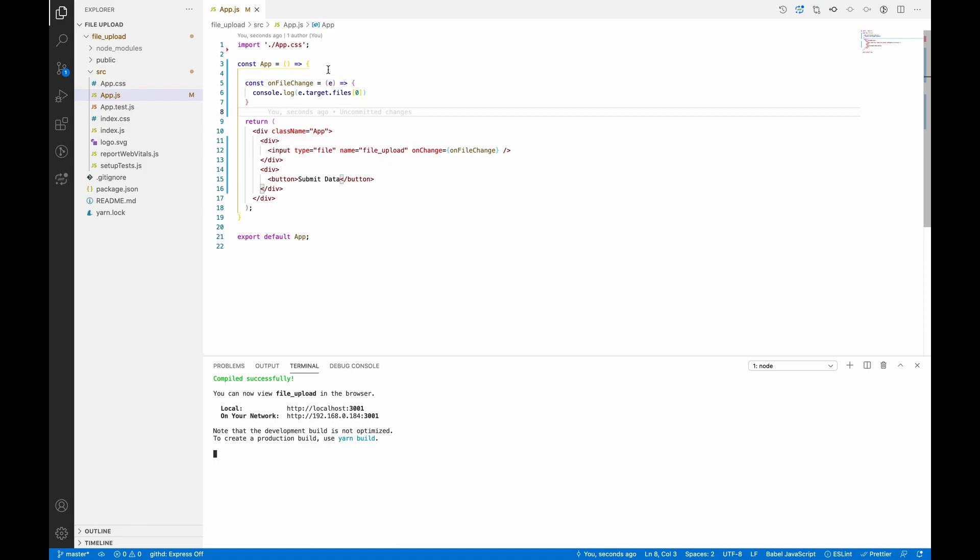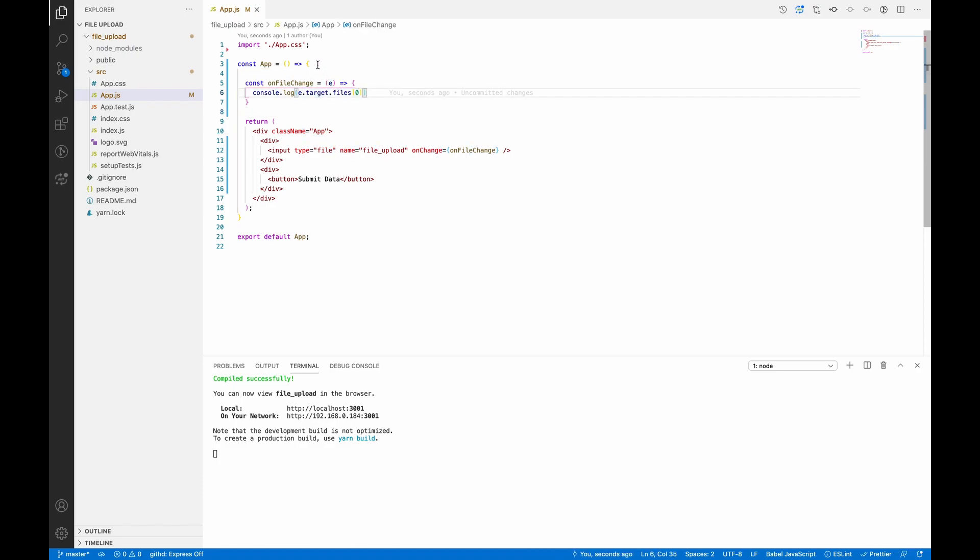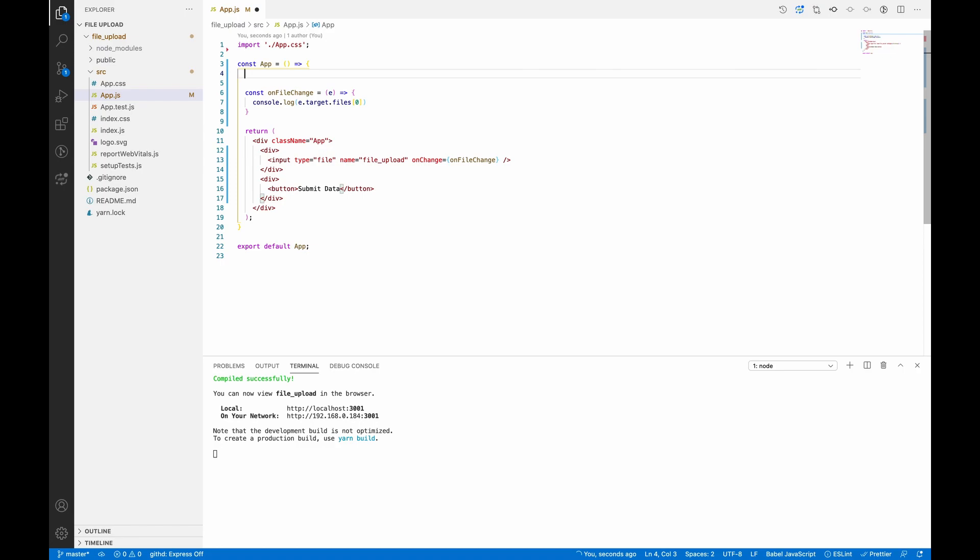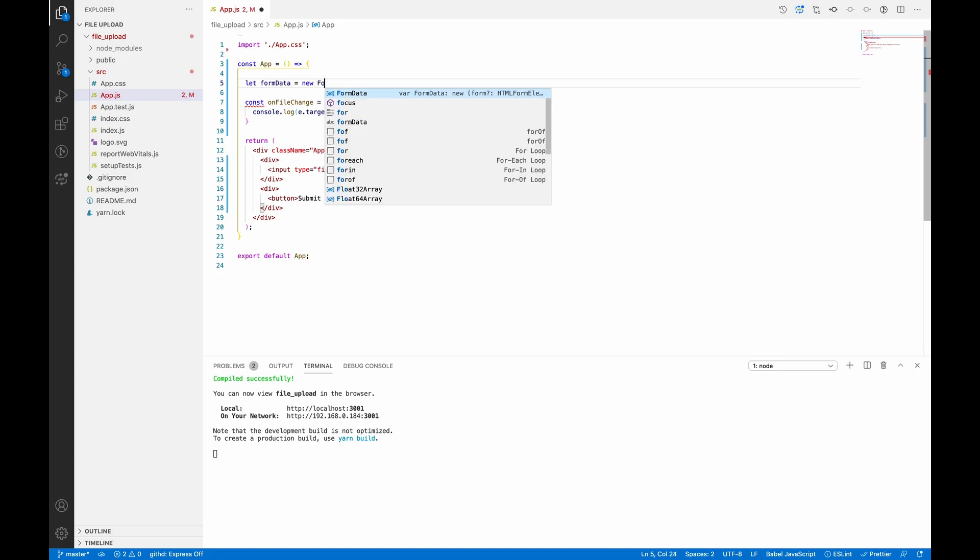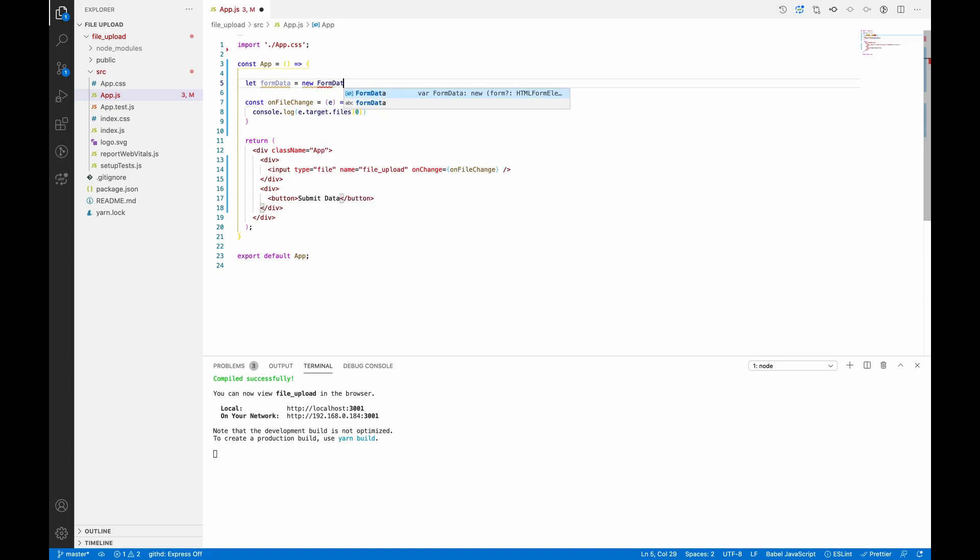Now what we need to do: we need to create a FormData object and add this file data to that FormData object. So let's create a FormData - new FormData. So this is our FormData object.